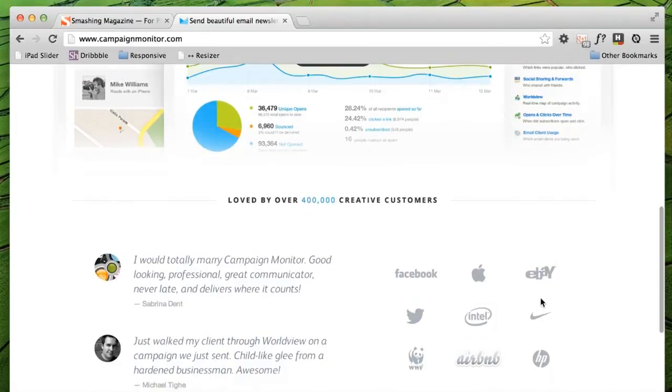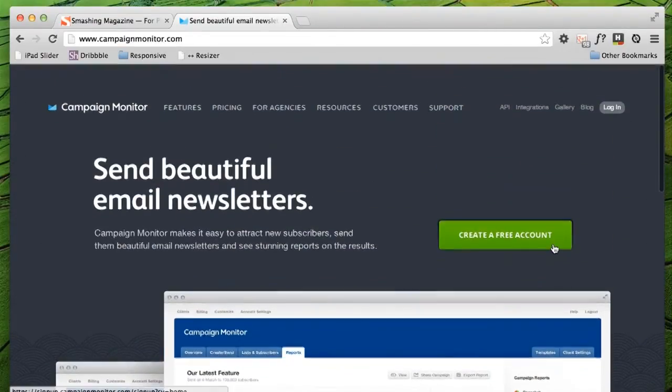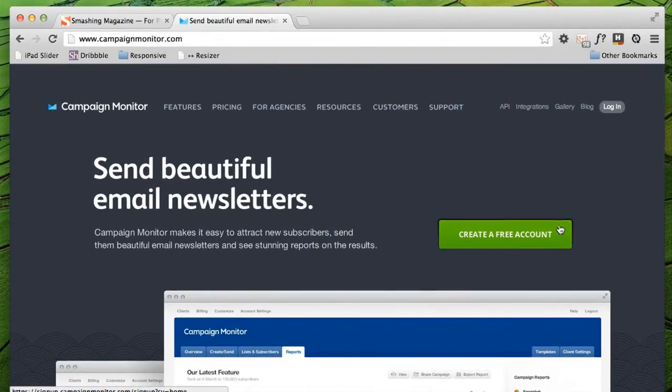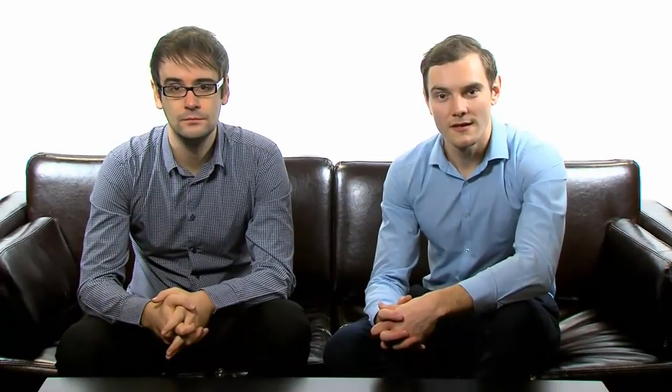So if you have a retina device, I definitely recommend checking out the campaign monitor website. It's a great example. Thanks for watching this week's web design video blog. Don't forget you can copy and paste all the code from the supporting blog post.